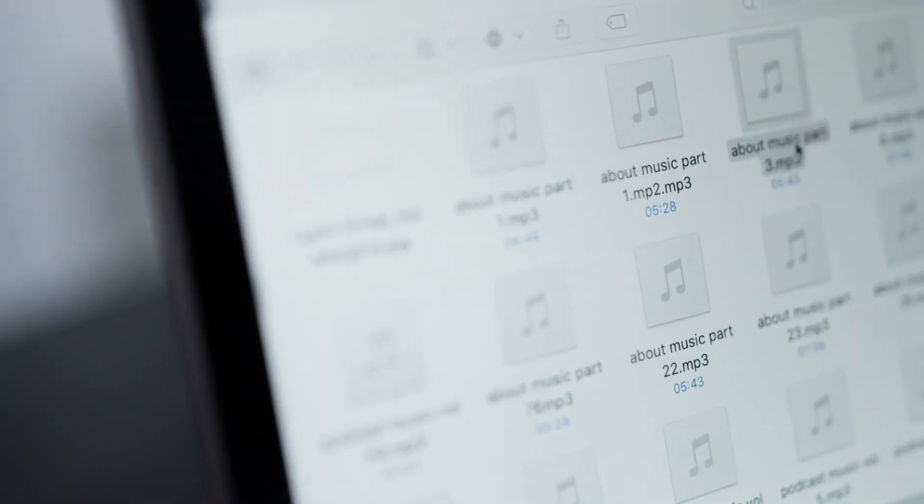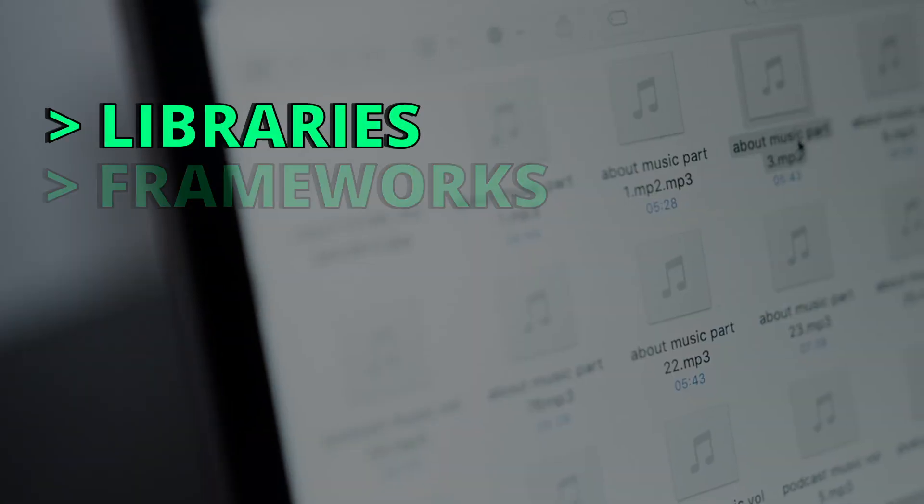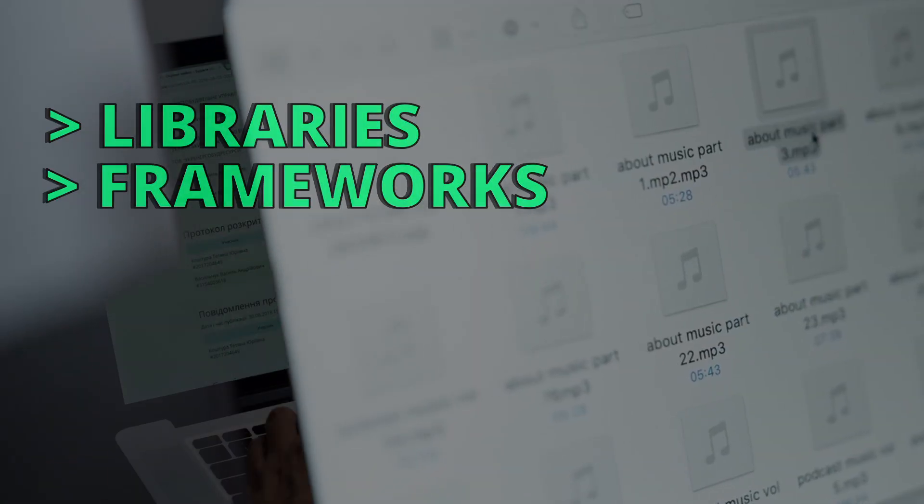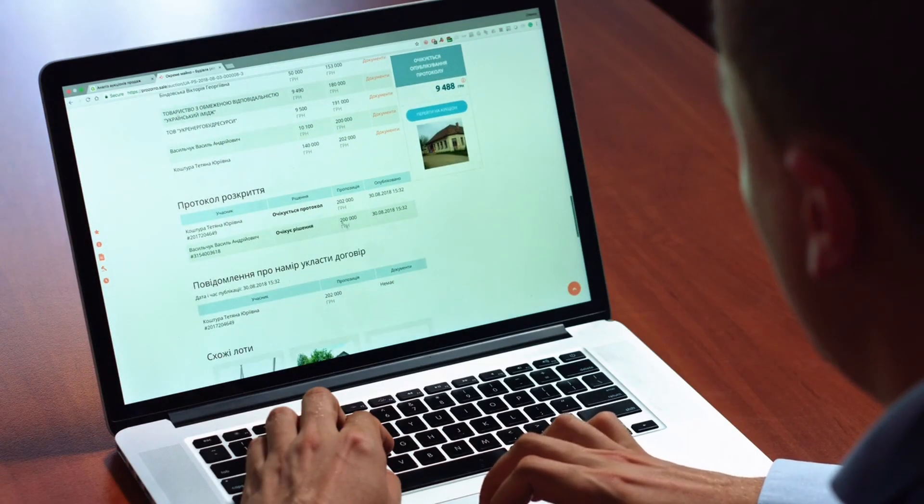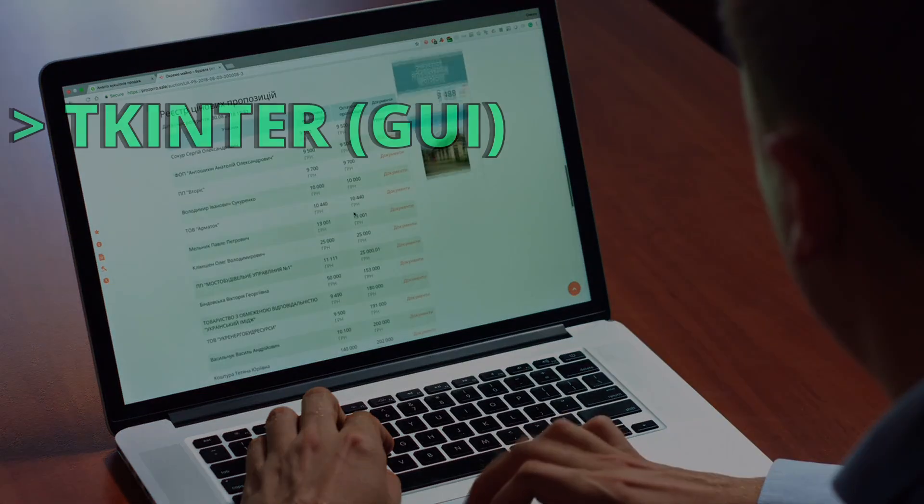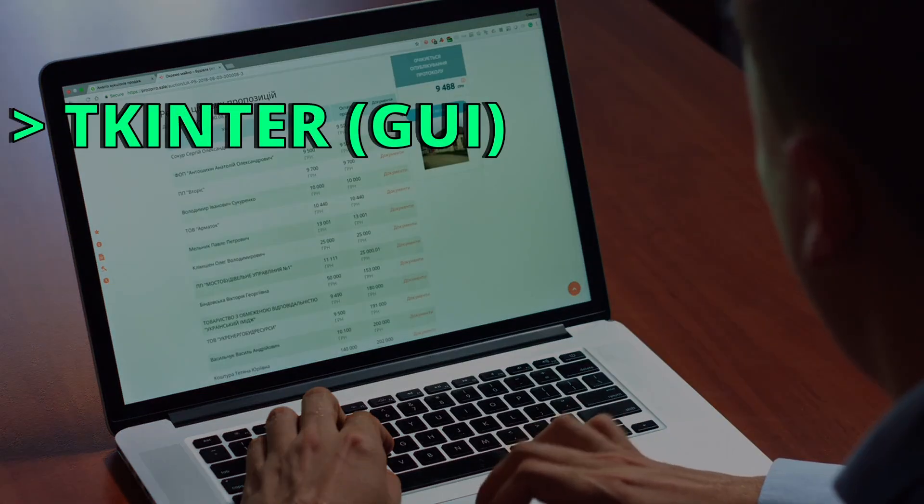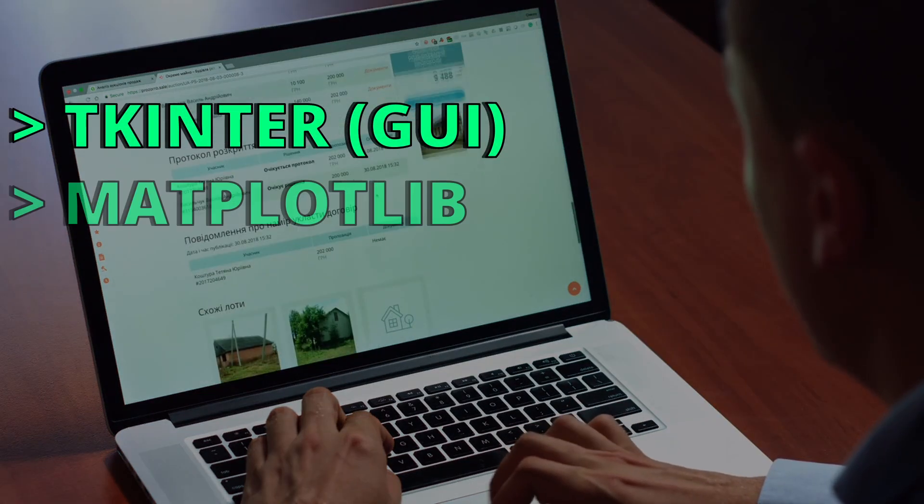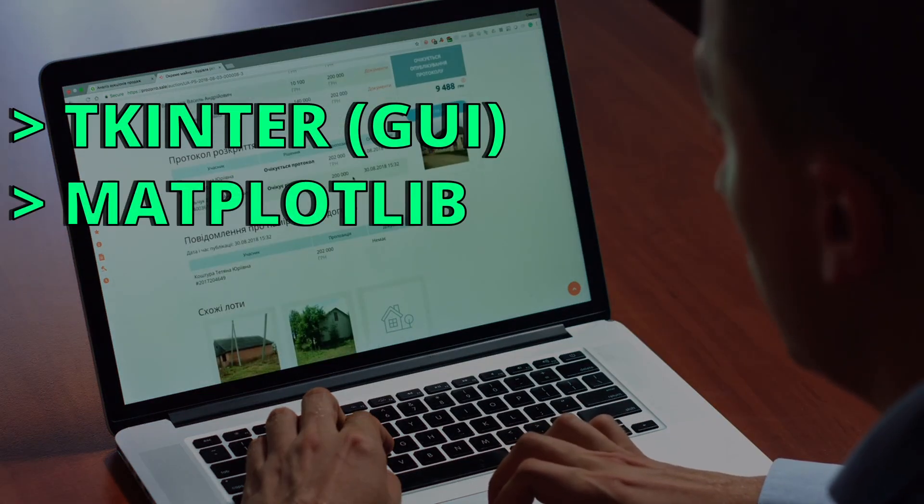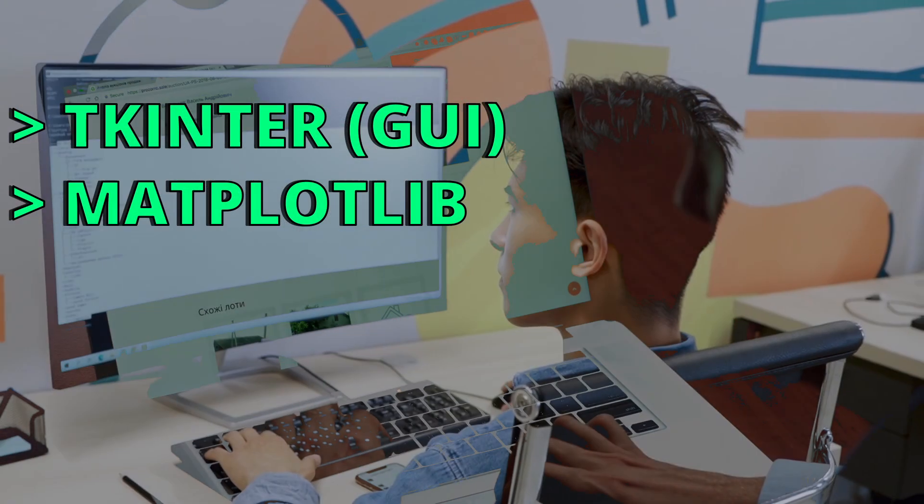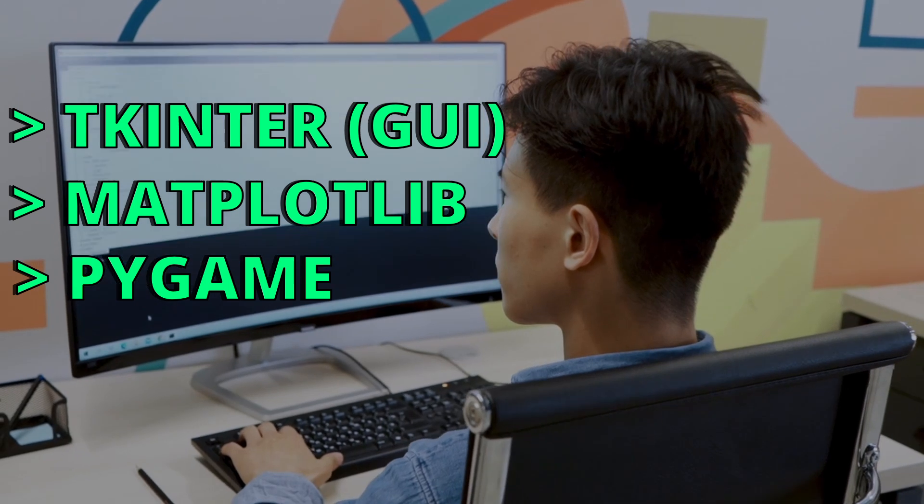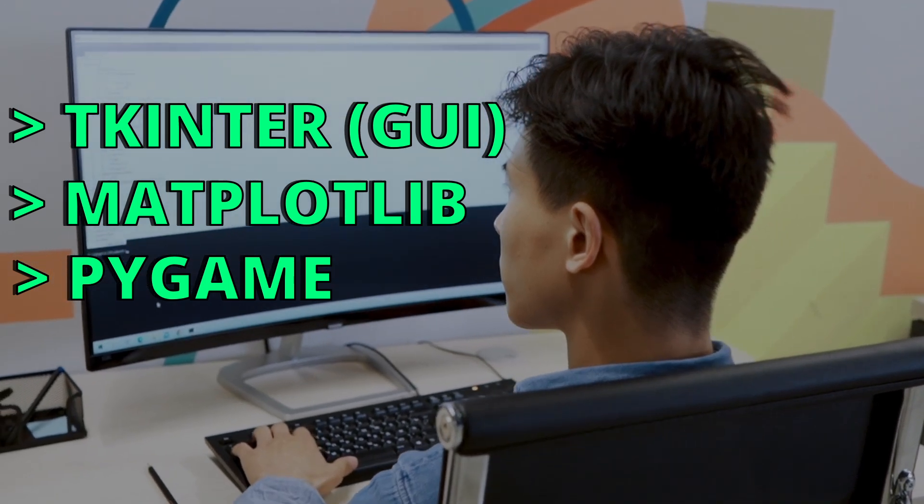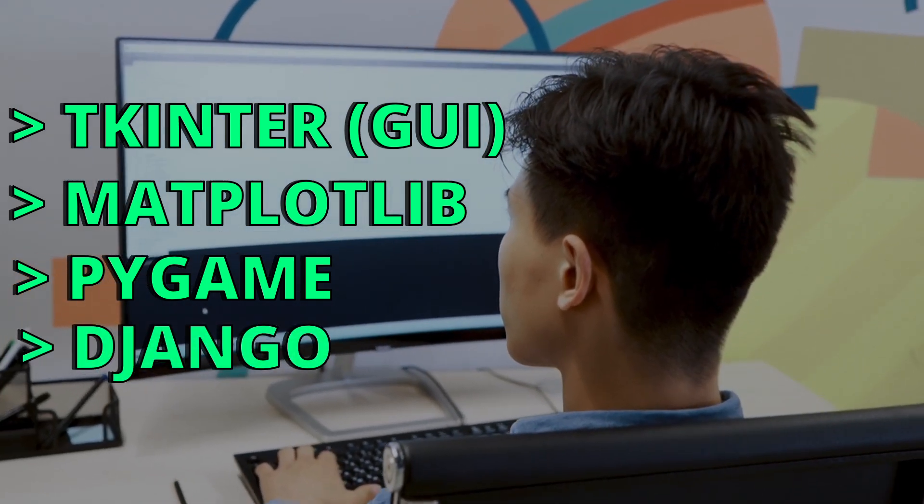It also has vast libraries and frameworks to work on, like you can build graphical user interfaces with the tkinter library, you can create plots with the matplotlib library, create games with pygame, and create web applications using the django framework.